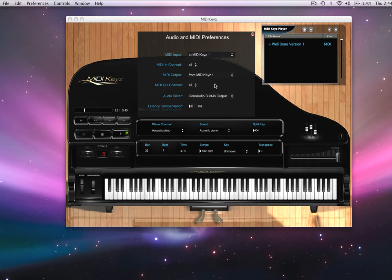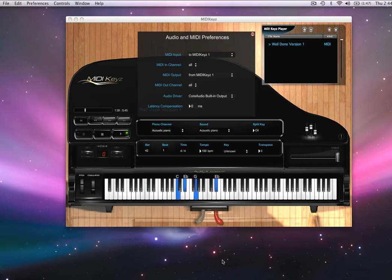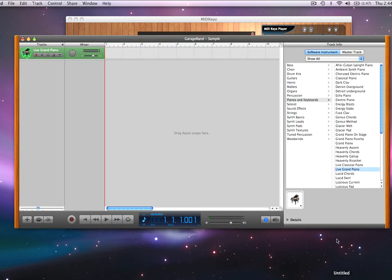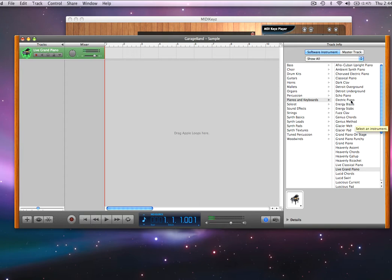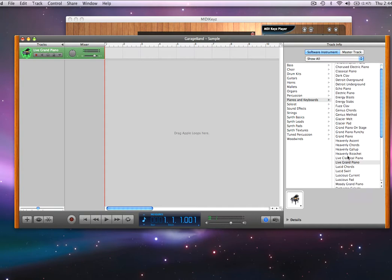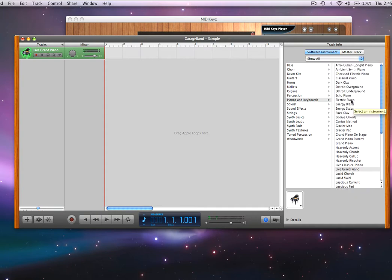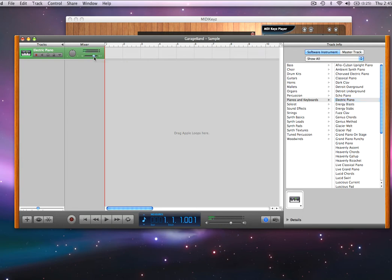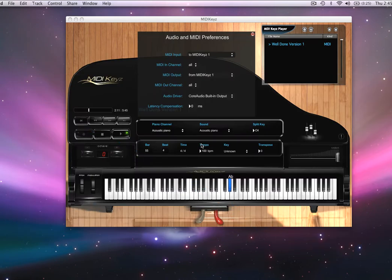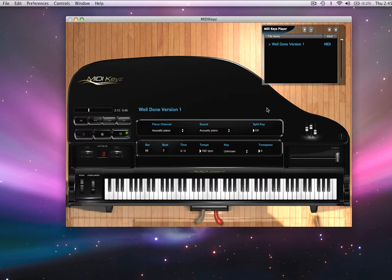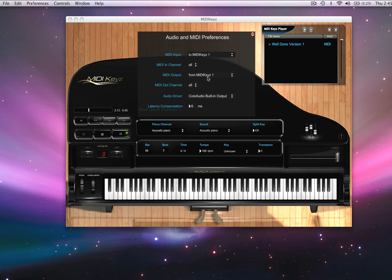Notice I'm using the sounds from my GarageBand. I'm not transmitting out to the default sounds anymore, so I'm using the sounds now. So when I close GarageBand, because of this setting that I just made to transmit out on MIDI keys...